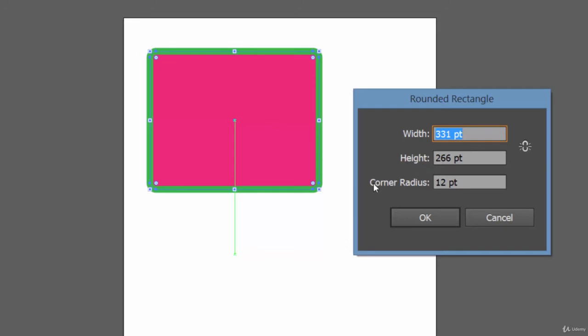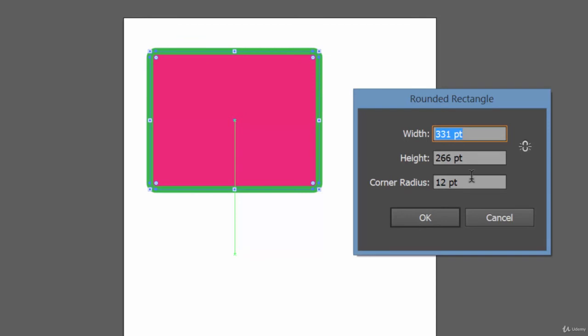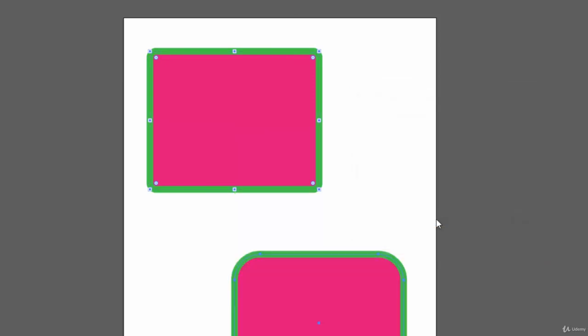This corner radius is this radius—see here, a curve. This is the radius. If you increase the radius, this curve will increase. Let's take a look. Currently this one was 12, let's make it say 50. Let's click OK, and see—the roundness has increased, hasn't it?